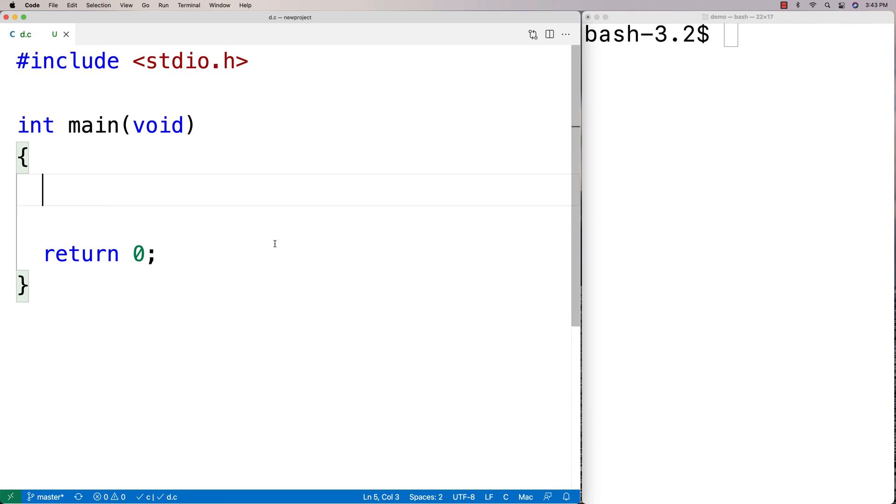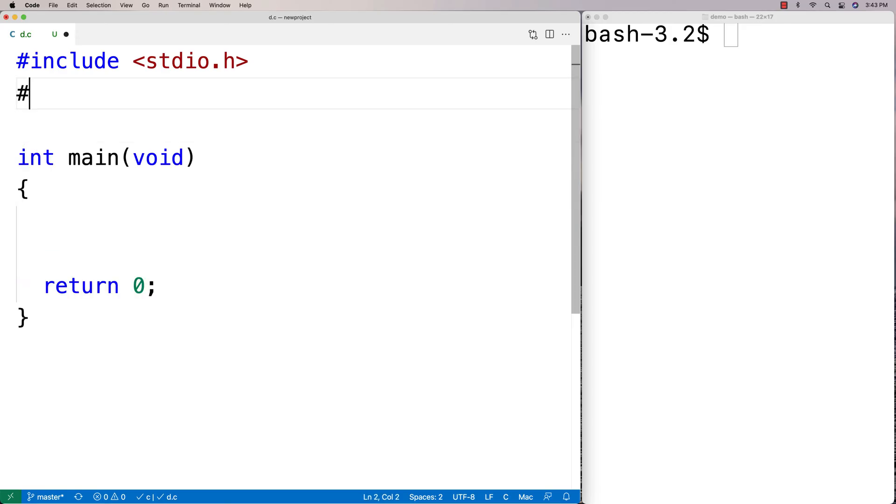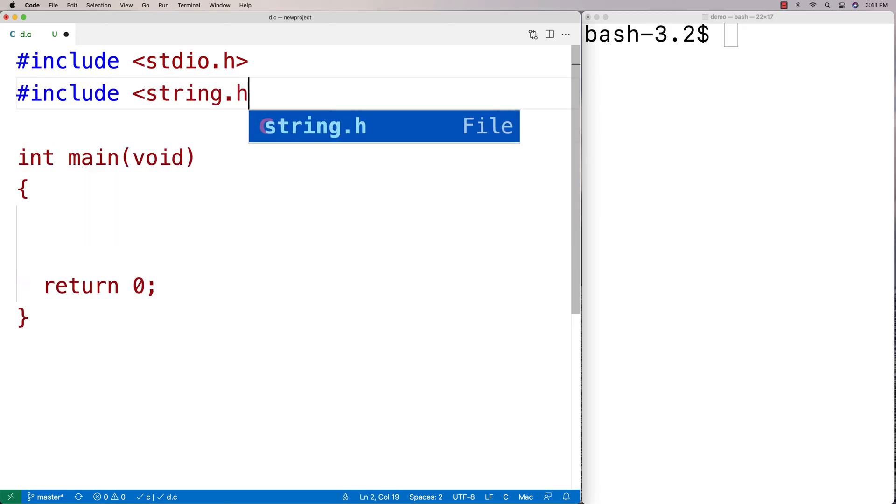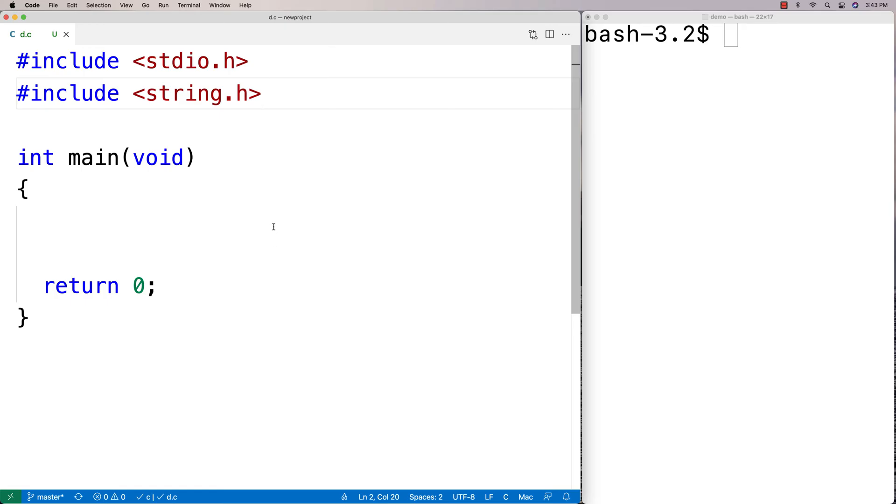In this video I'm going to go over the strchr function in C which finds the first occurrence of a character in a string. To use the function I'm going to include string.h because that's where the function is defined. Now you've always got string.h when you're using C because it comes with C.